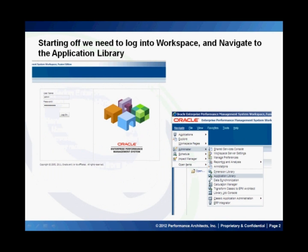So let's go straight to the demo. Starting off, we're going to log into Workspace and navigate to our application library. You can see here I'm going to navigate, administer, and then to my application library.